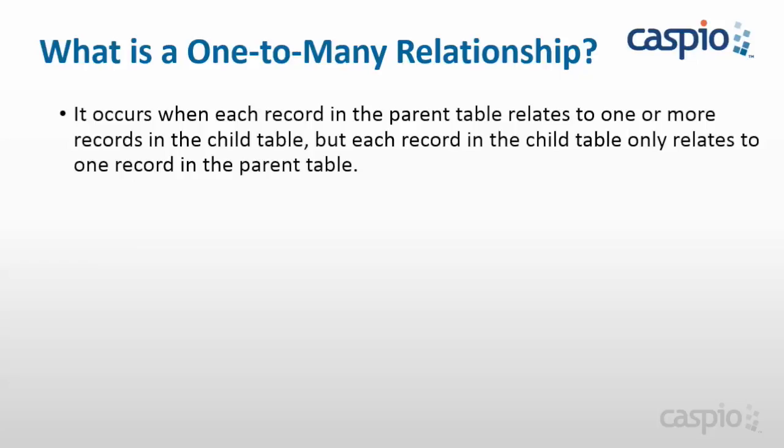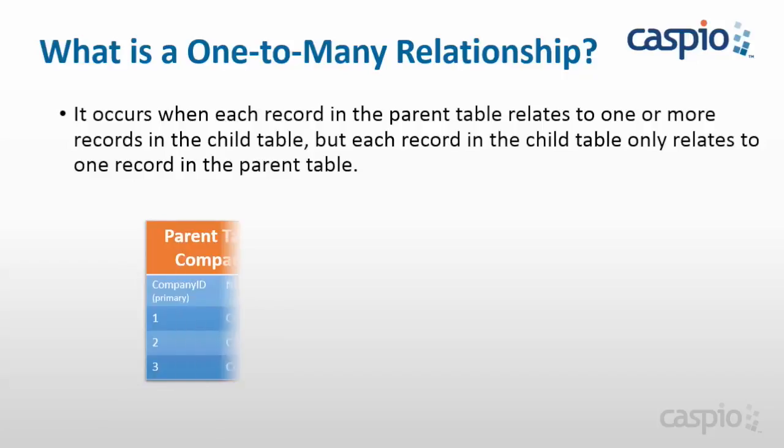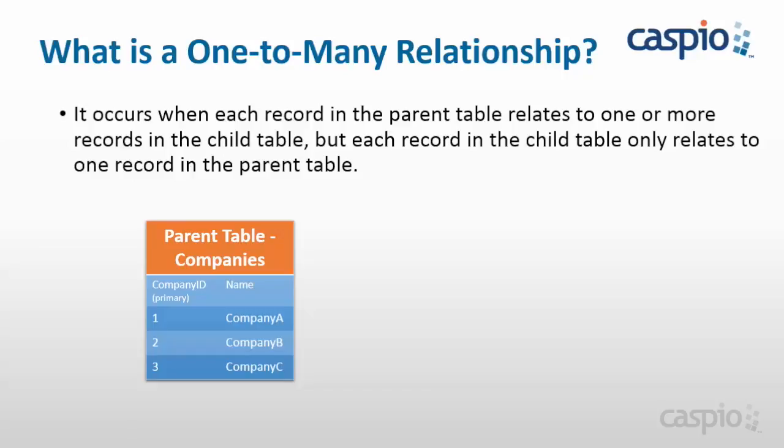Let's take a look at a quick illustration. Here we have an example of a parent table, and this table contains all of my company information. We can see all the different companies and in this case we have company A, company B, and company C, and each company has a unique ID. In other words, that's referred to as a primary key, and we called it company ID.